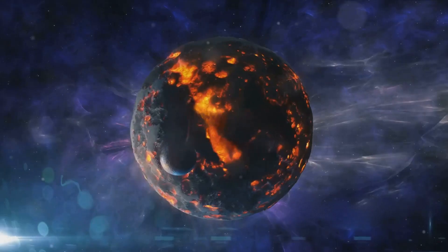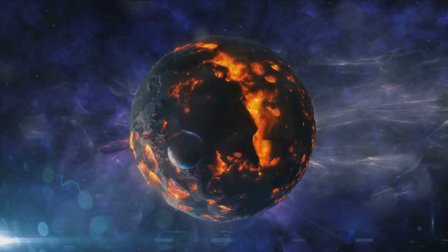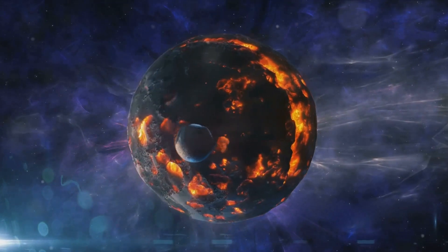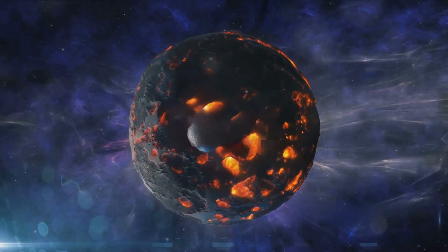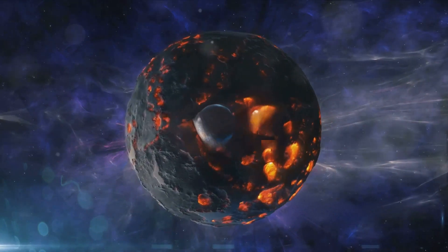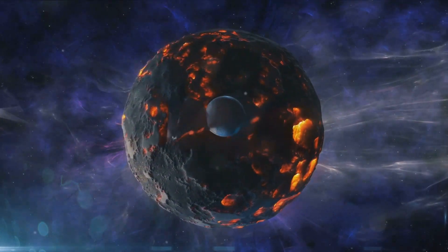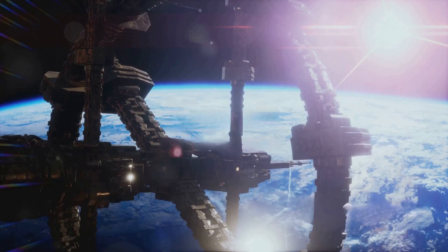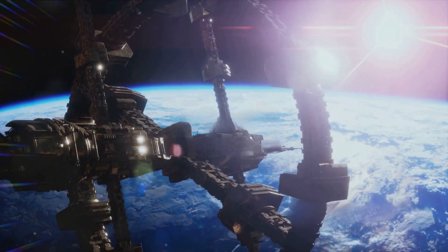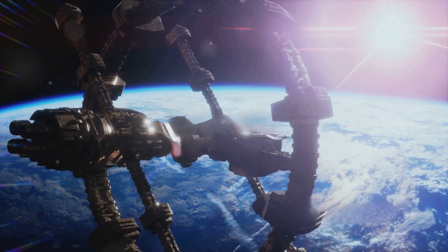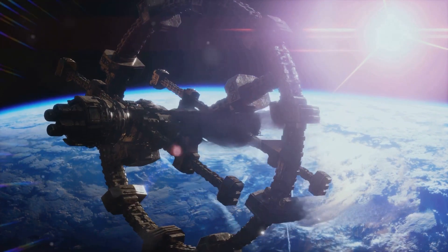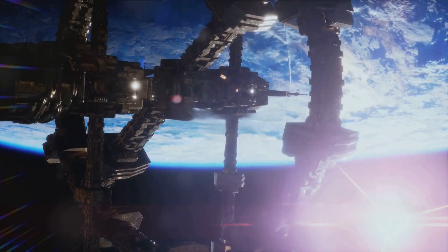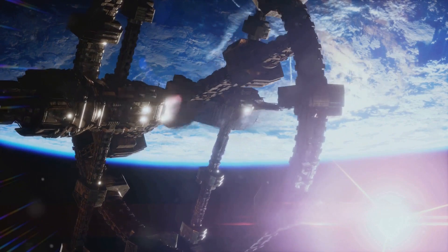So, why haven't we seen Nemesis if it's supposedly our sun's twin? Well, it's all about its position and the nature of its orbit. Nemesis is hypothesized to orbit the sun at a distance of about one light year. To put this into perspective, the nearest known star to us, Proxima Centauri, is about four light years away. This immense distance and its faint nature make Nemesis a challenging target for astronomers to spot.